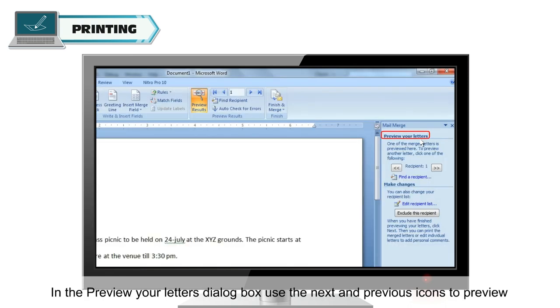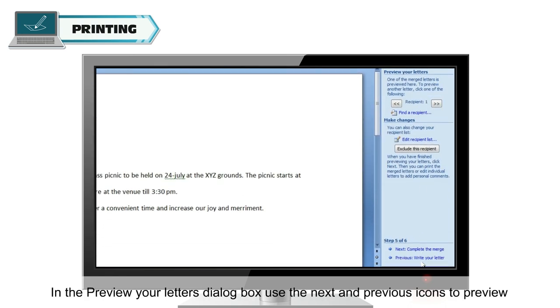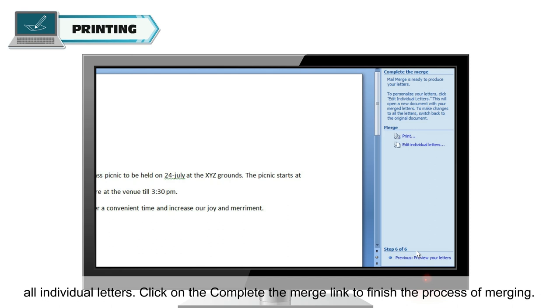In the Preview Your Letters dialog box, use the next and previous icons to preview all individual letters. Click on the Complete the Merge link to finish the process of merging.